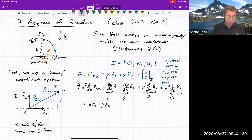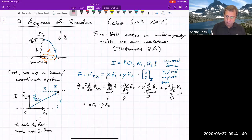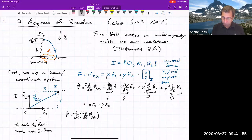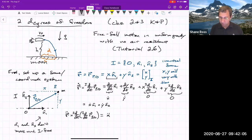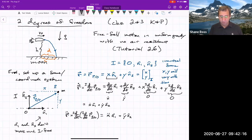Taking another derivative gives the inertial acceleration, R double-dot, which equals the inertial derivative of the inertial derivative of R. Following the same pattern, this is X-double-dot N1 plus Y-double-dot N2. The derivatives of N1 and N2 are zero since they're fixed in the inertial frame. This is our acceleration.